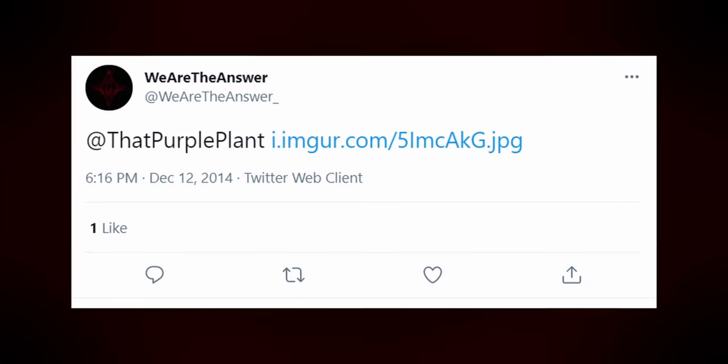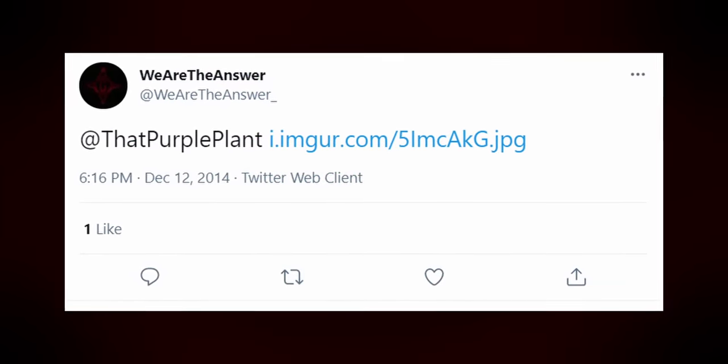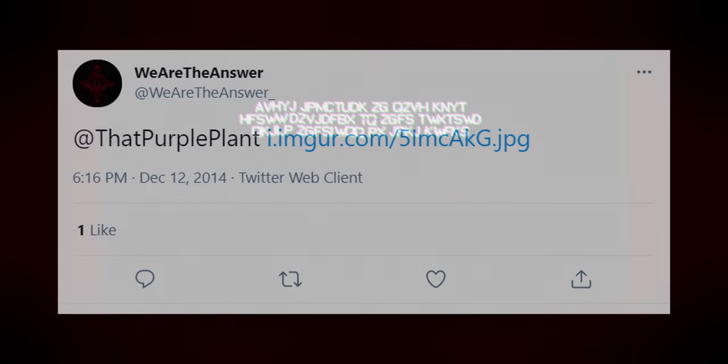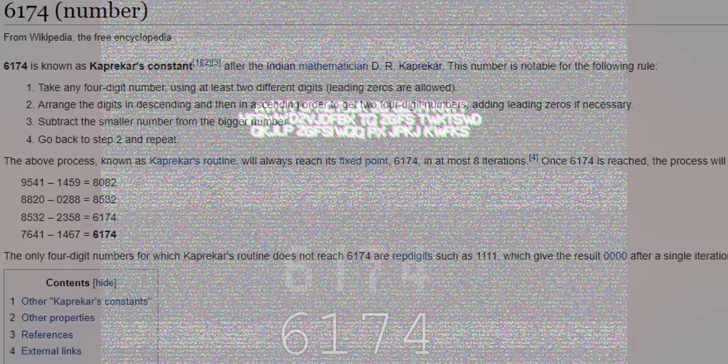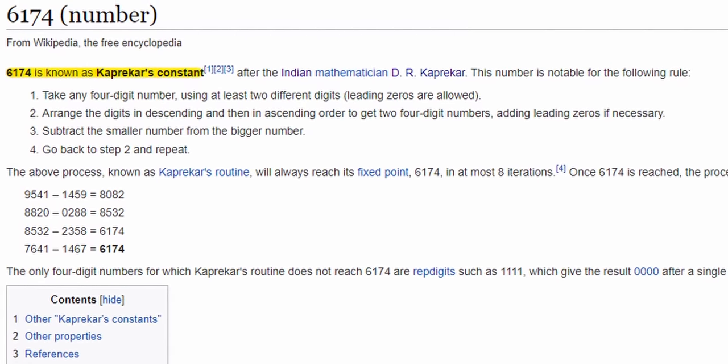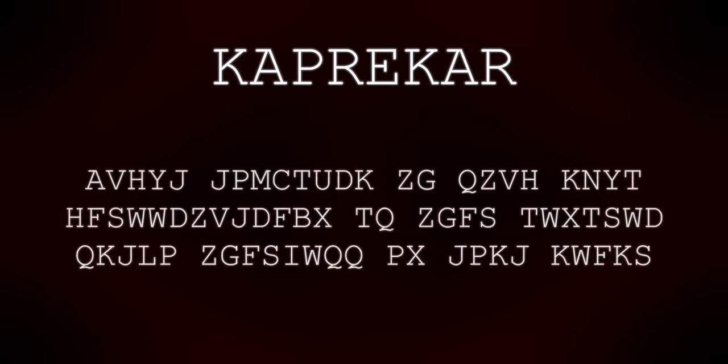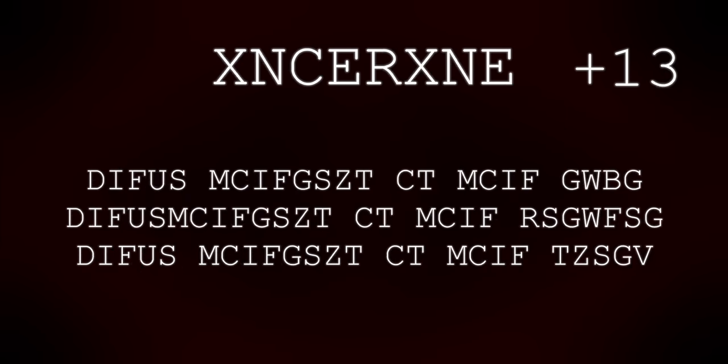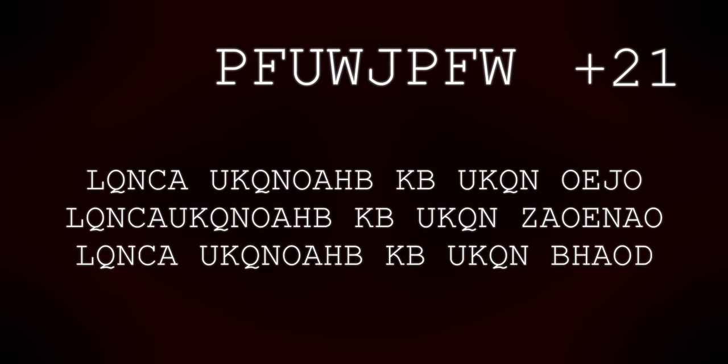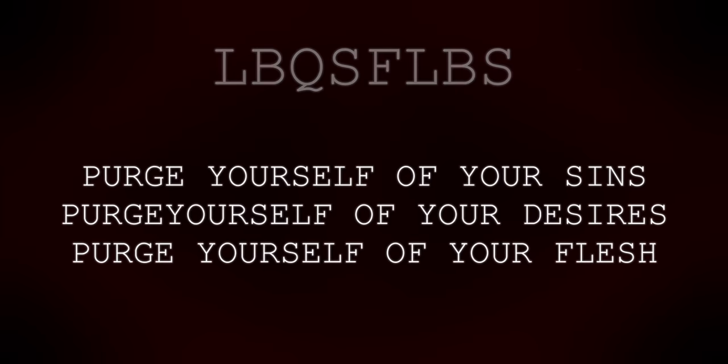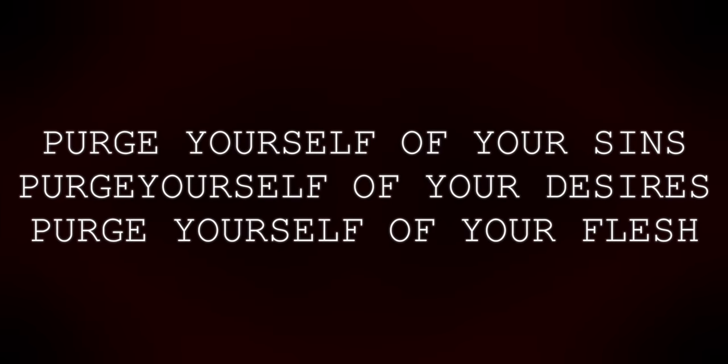Confused, Purple Plant posted this image to Twitter looking for more information. And Old Root replied with the username, WeAreTheAnswer. Another clue. This time, there was more jumbled text. Beneath it was the number 6174. Upon further research, it was determined that this number was Kaprecher's constant. Kaprecher? Could that be the visionary key to the text? Not quite, but a Caesar-shifted version of it was. The decoded text read, Purge yourself of your sins. Purge yourself of your desires. Purge yourself of your flesh.